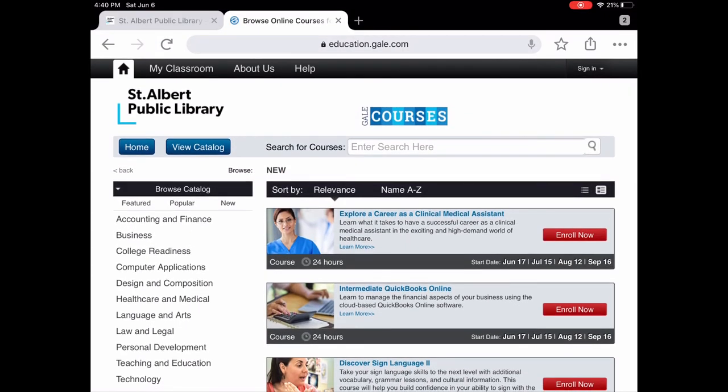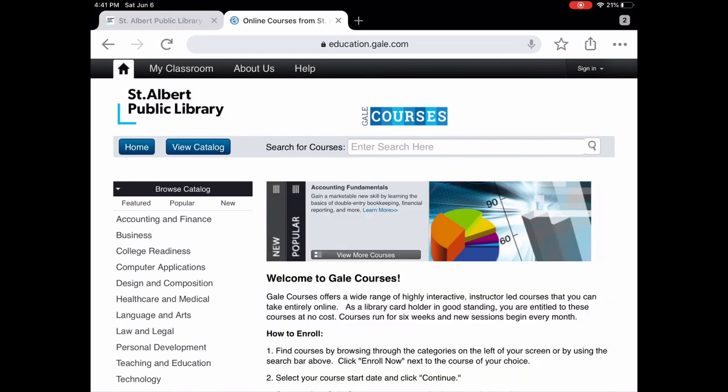If you haven't tried Gale Courses, I highly recommend it. It's a really nice complement to Lynda.com — Gale Courses offers instructor-led six-week online courses, while Lynda.com is where you learn at your own pace. These two are really complementary to each other, so I would highly encourage you to check it out today. Thank you.